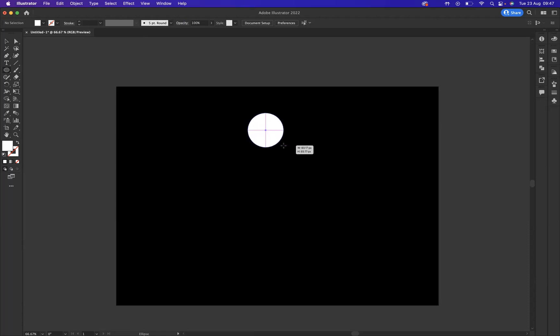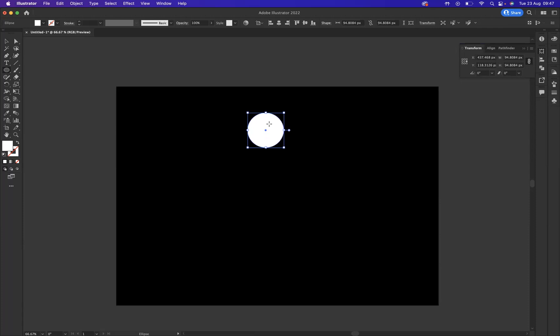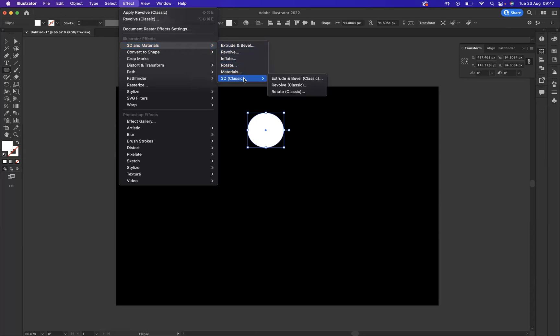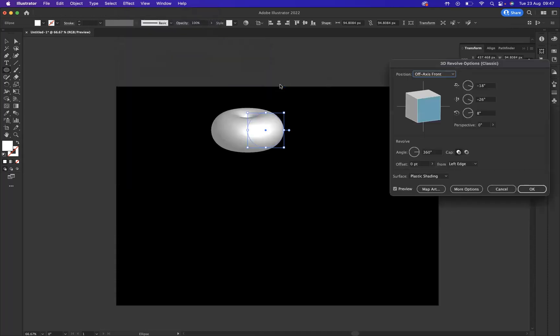With that selected, I'm going to go to Effect, 3D Materials. Now Illustrator recently have updated all their 3D elements, but we're going to stay with the classic option. As you can see here, we have 3D Classic and the option that I would like to use is Revolve. Wonderful.